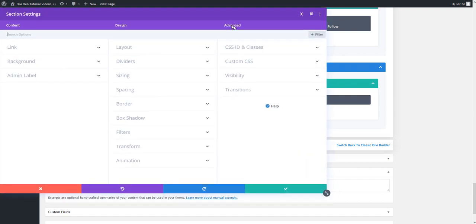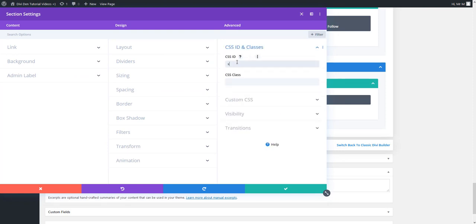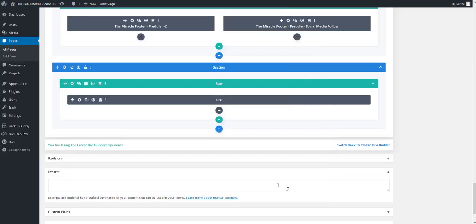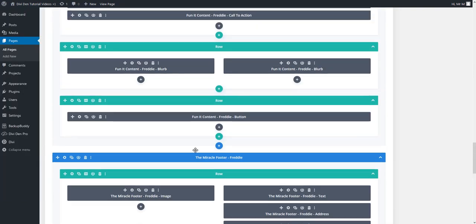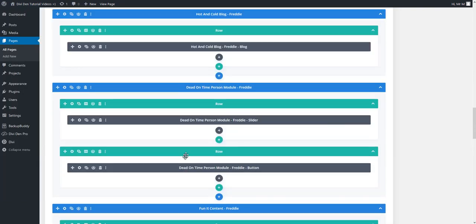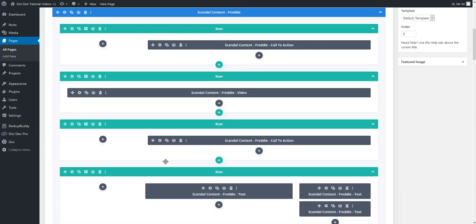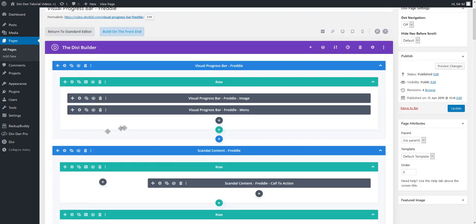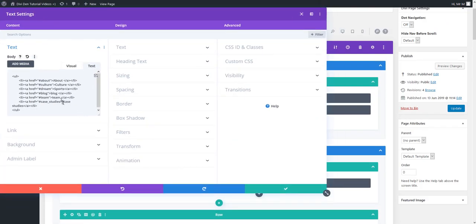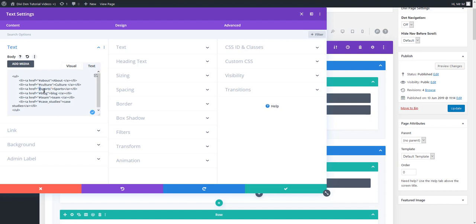So I'm going to section settings and for the CSS ID I'm going to type in sports for example and I'm going to save this and now I'm going back to the menu and I'm going to also change this here. So I'm going to type the ID that I gave the section and don't forget to keep this hashtag. It needs to have the hashtag and the ID of the section.